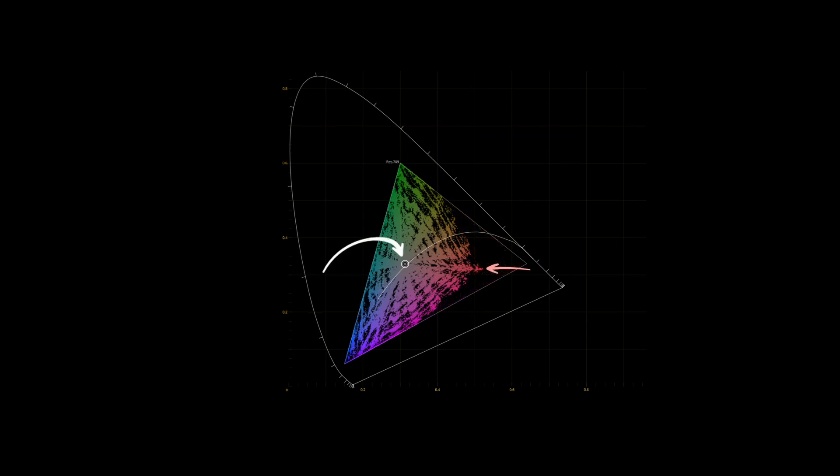Just don't forget that this plot is a 2D slice of a 3D shape and does not paint the whole picture of what insetting or reducing the purity actually does to the whole range.